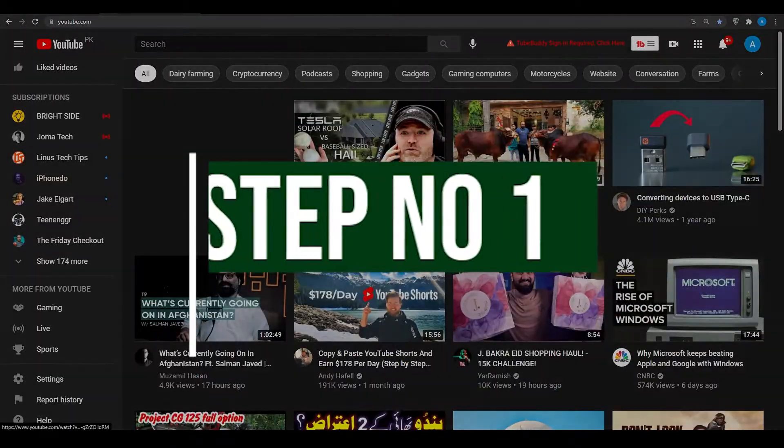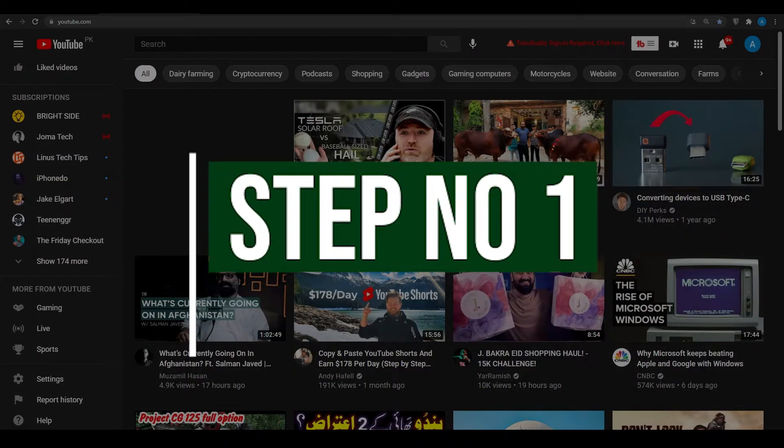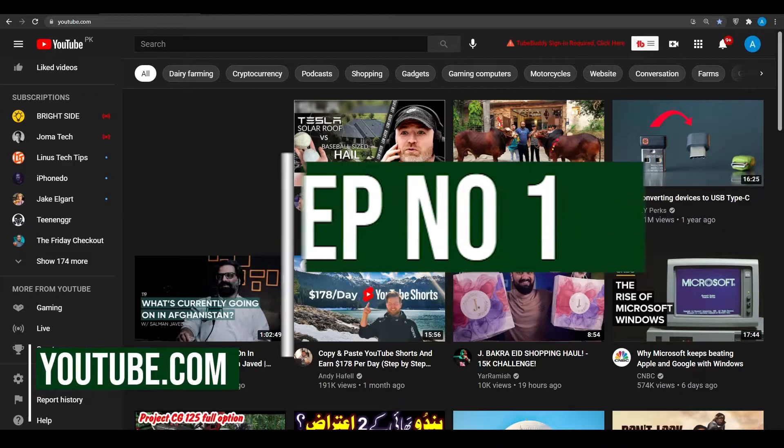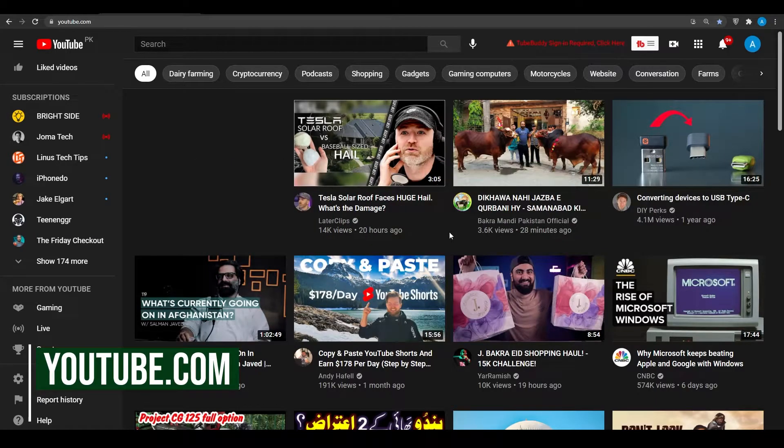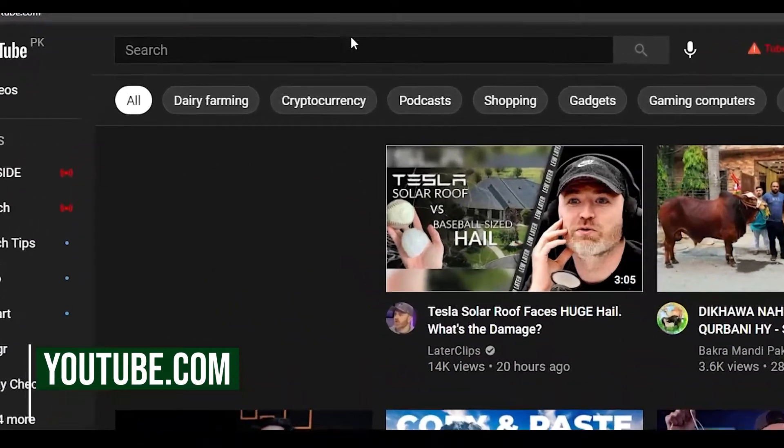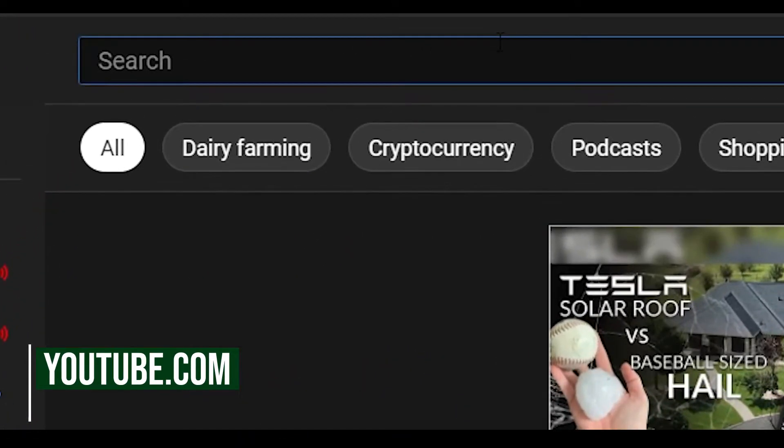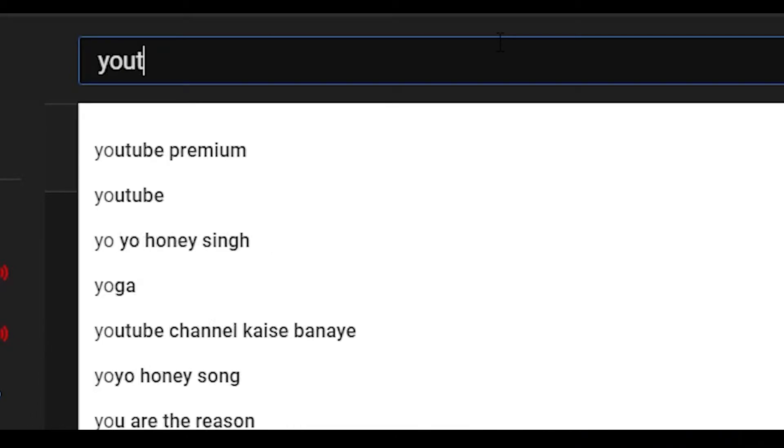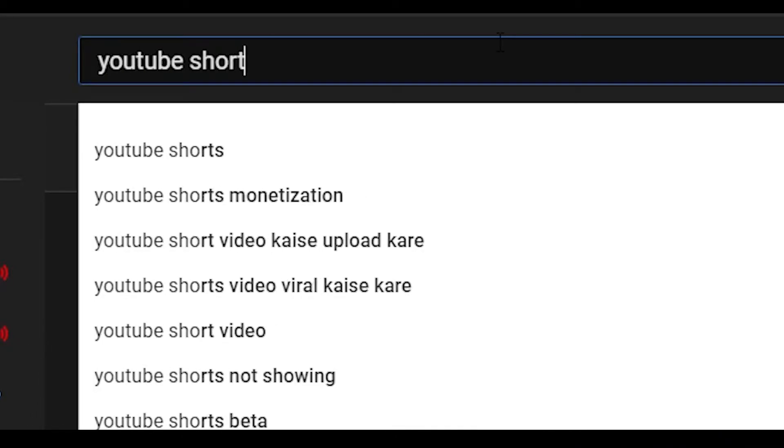Step number one. In step number one, I want you to come on to YouTube.com. Now once you come on to YouTube.com, over here in the search bar I want you to type in YouTube Shorts.